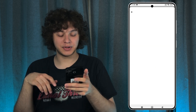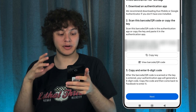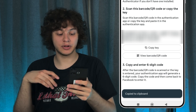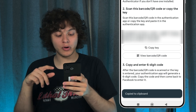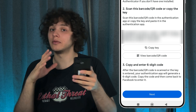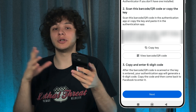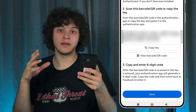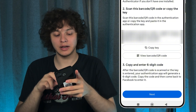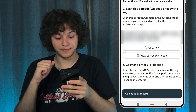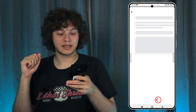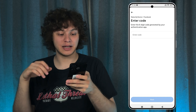Now you'll see a very important step. Either there is a key which you can copy, or there is a View Barcode / QR Code option. It's up to you — you can either create a QR code and scan it, or copy the key. I'm going to go with the key. Let's press Next.